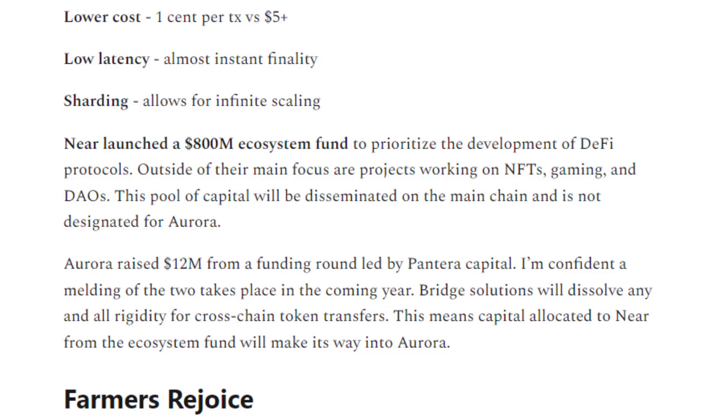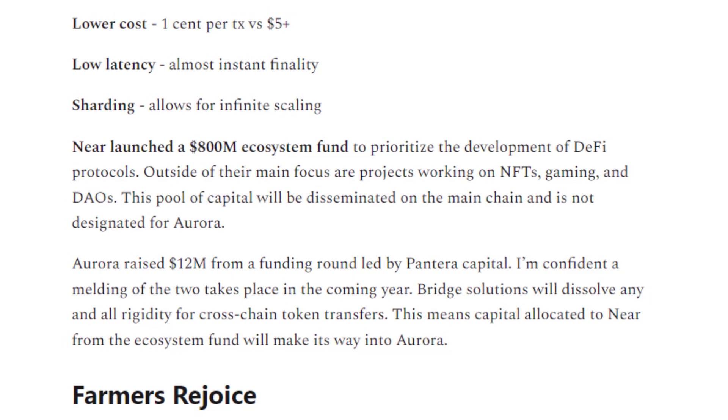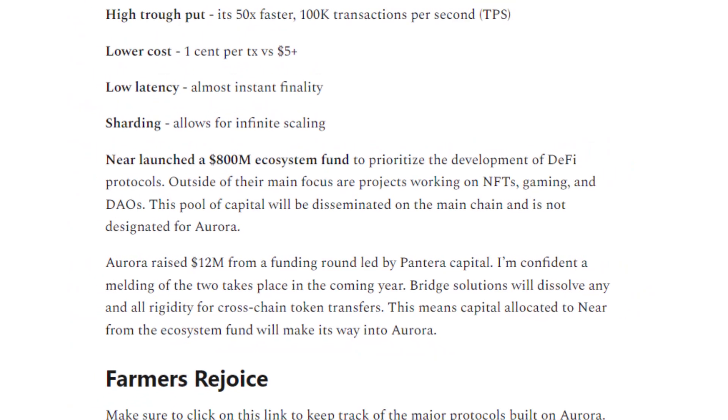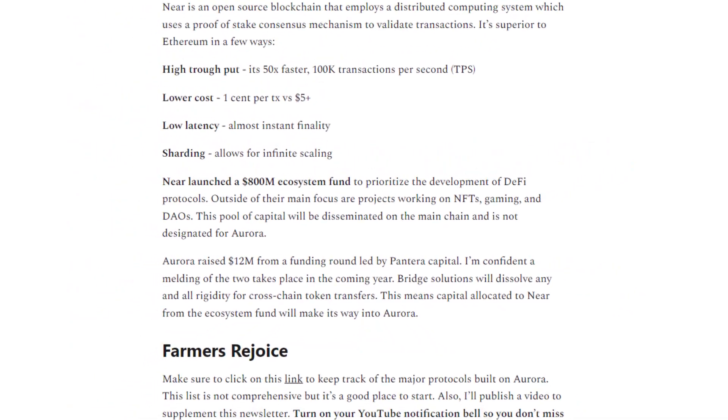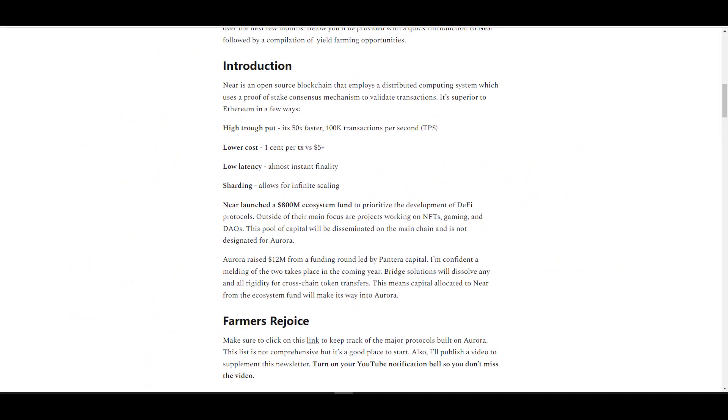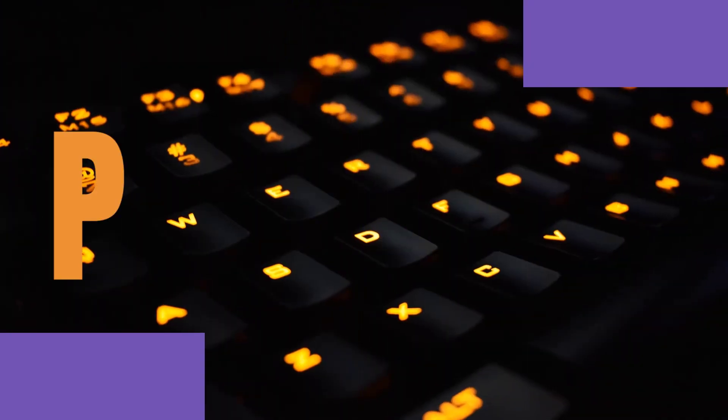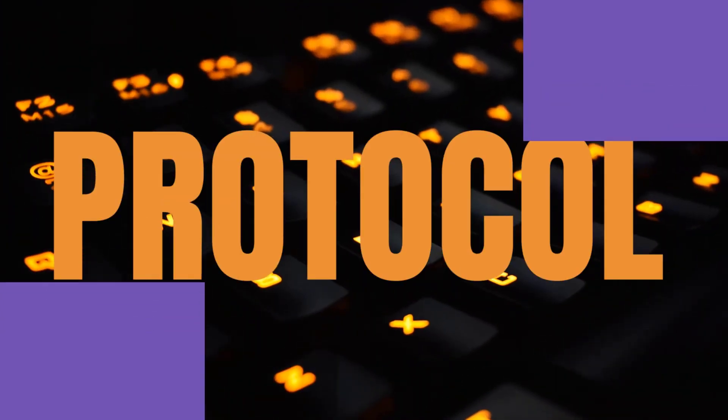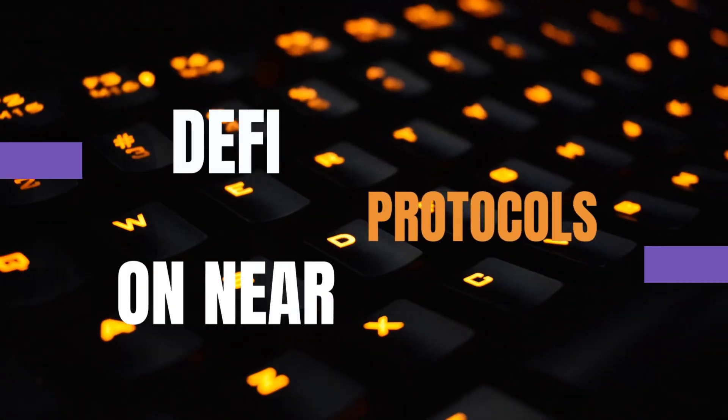For those of you guys that follow my work on the regular, to better contextualize or conceptualize this, Near is like Crypto.com and Aurora is like Chronos, which means that if you want to transfer assets from Near to Aurora you'll have to wrap them first. If you're interested in learning how to do that, make sure you watch this video in its entirety. The last segment will cover exactly how you bridge over your assets.